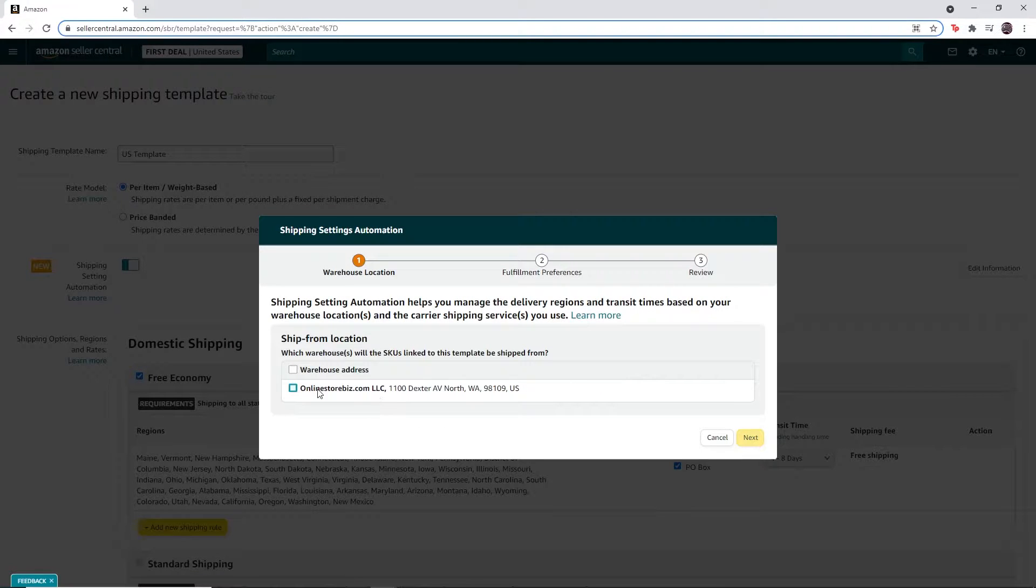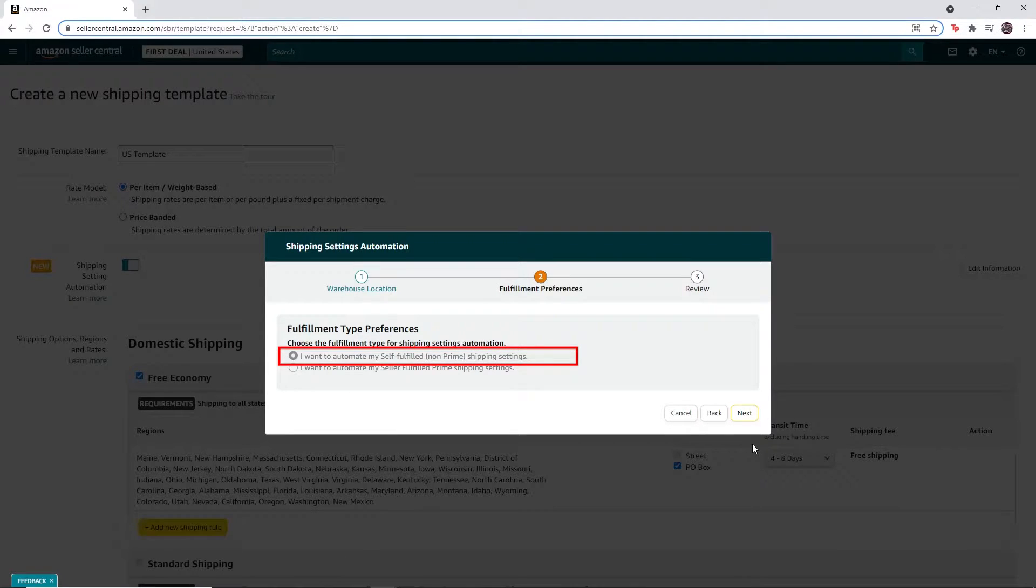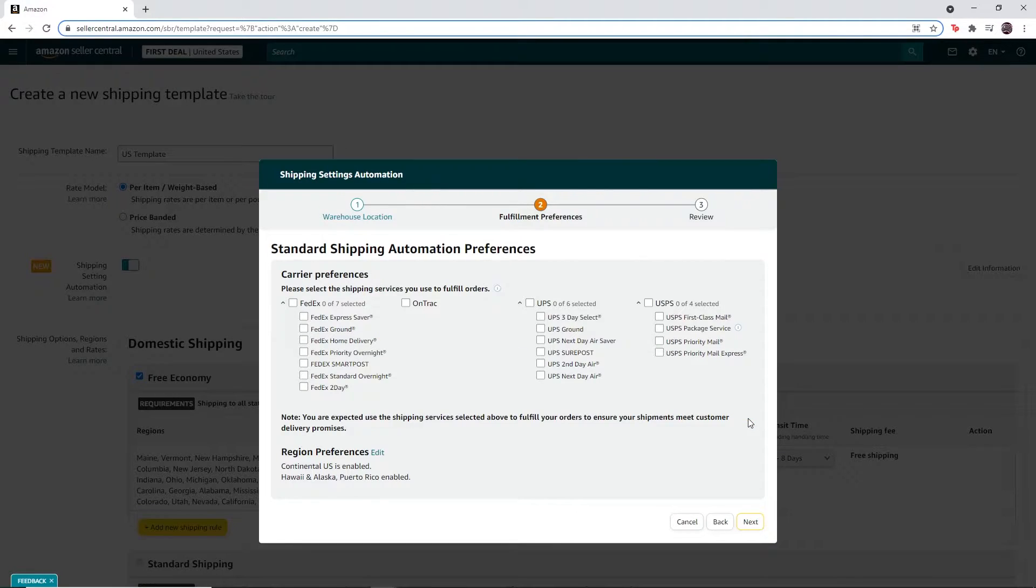Select your warehouse address and click on next. Make sure you have this option selected and click on next. Select UPS Ground as the carrier preference and click on next.